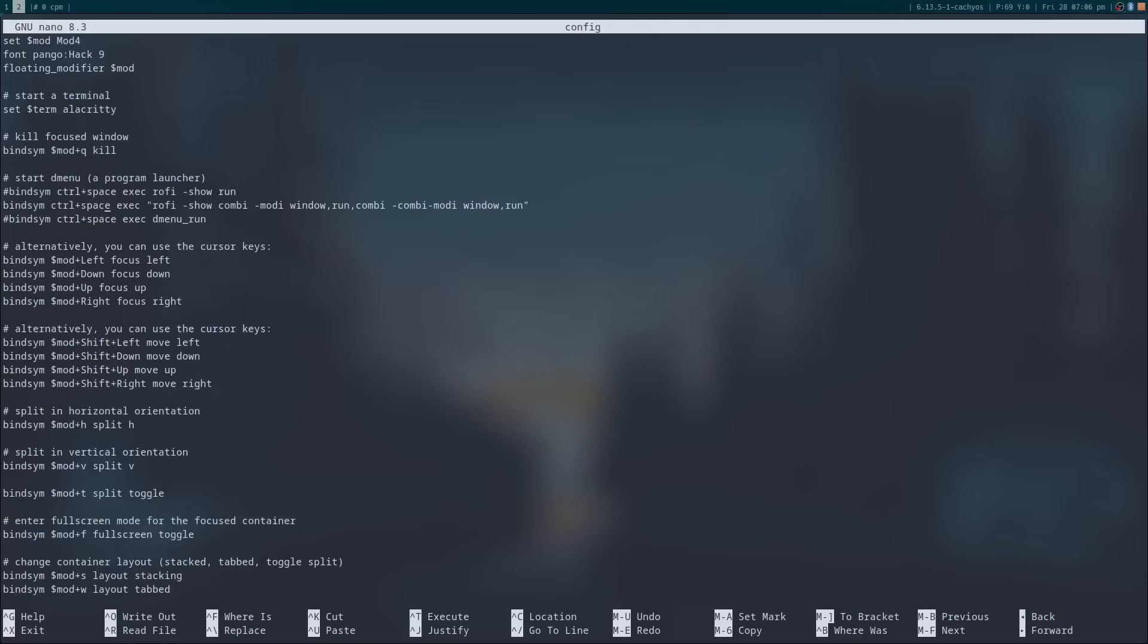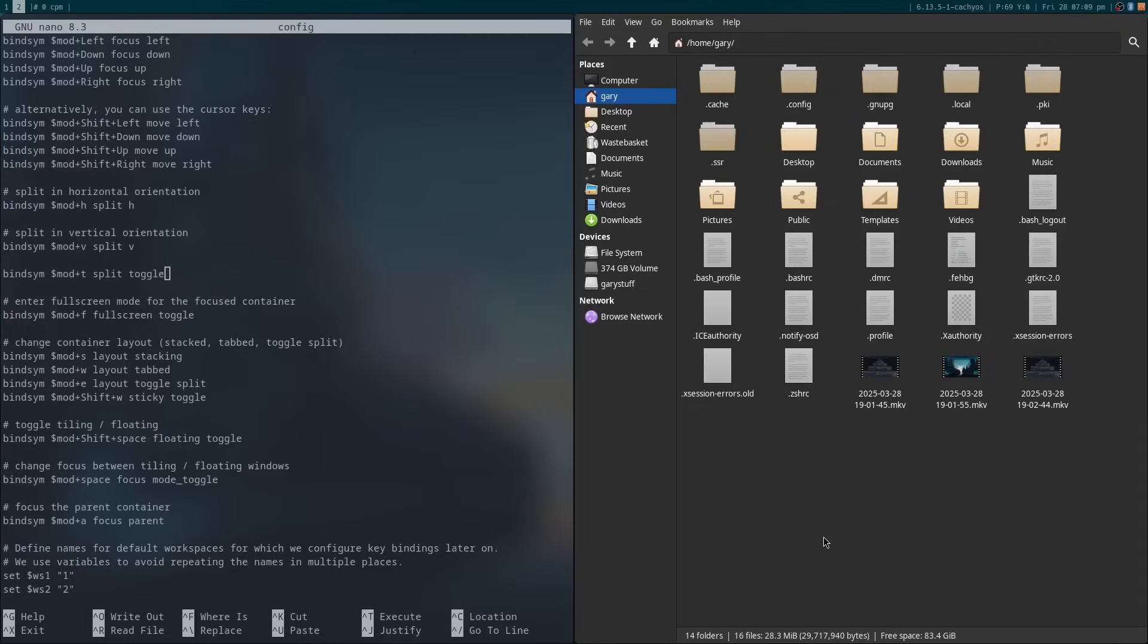The basic syntax for setting up a keyboard shortcut is bindsym, the keys you want to bind, exec, and then the name of the program to execute. As shown in the demo, the Windows and arrow keys enable you to move between each window. By holding the Windows, Shift, and arrow keys, you can move the position of a window.